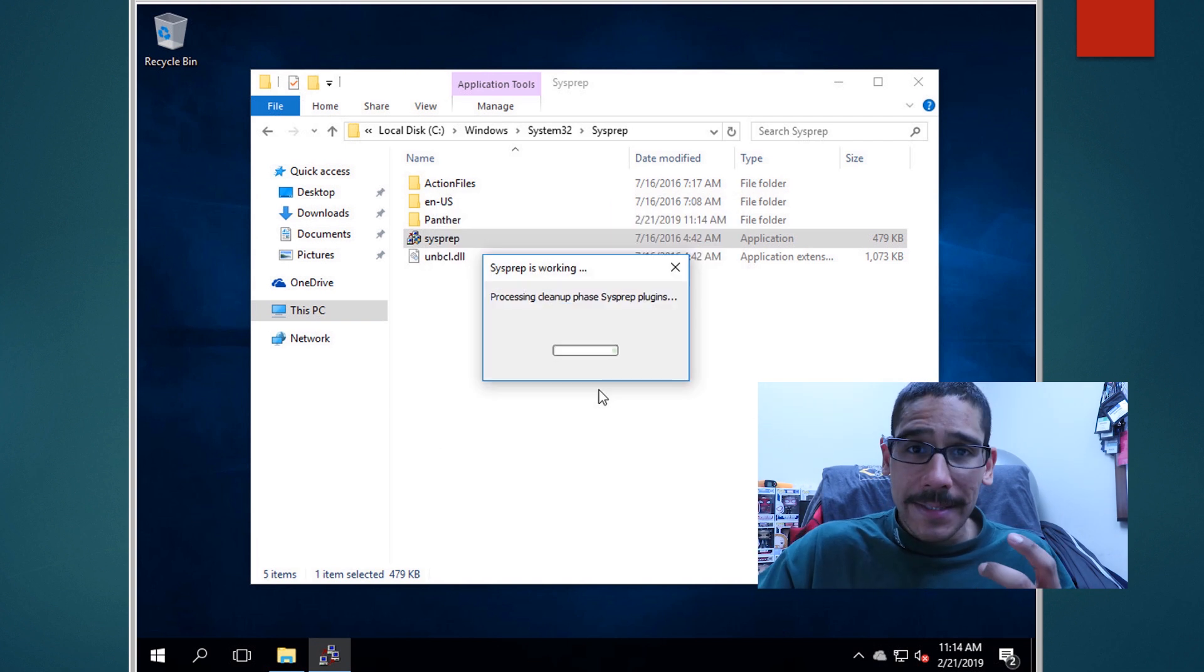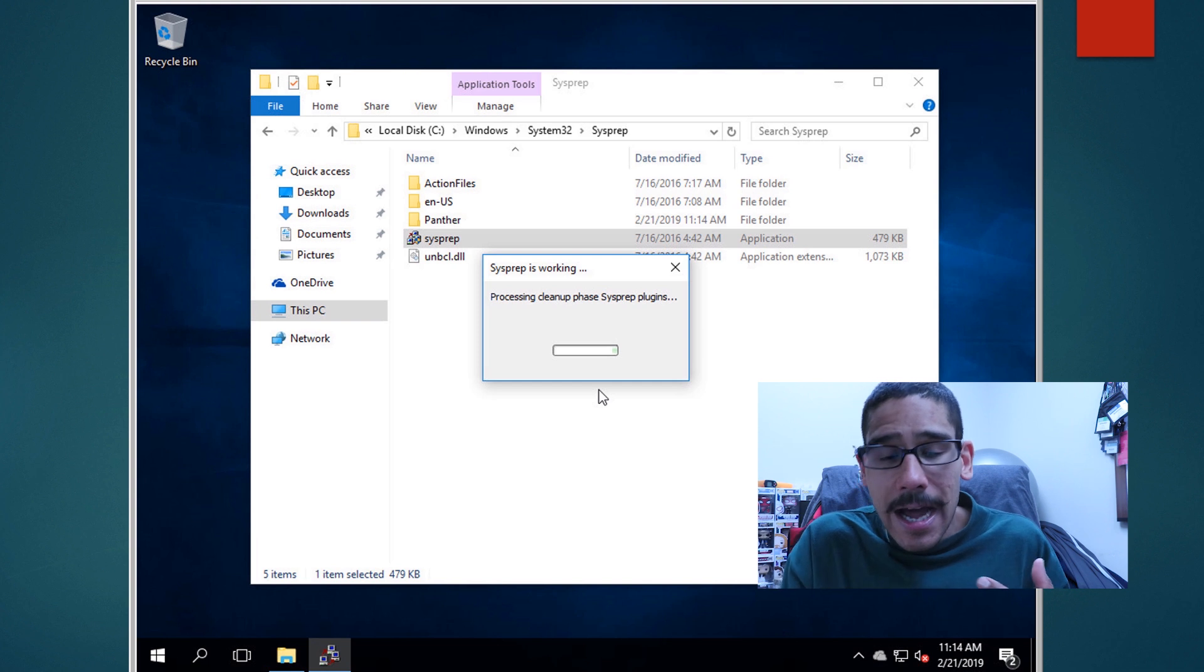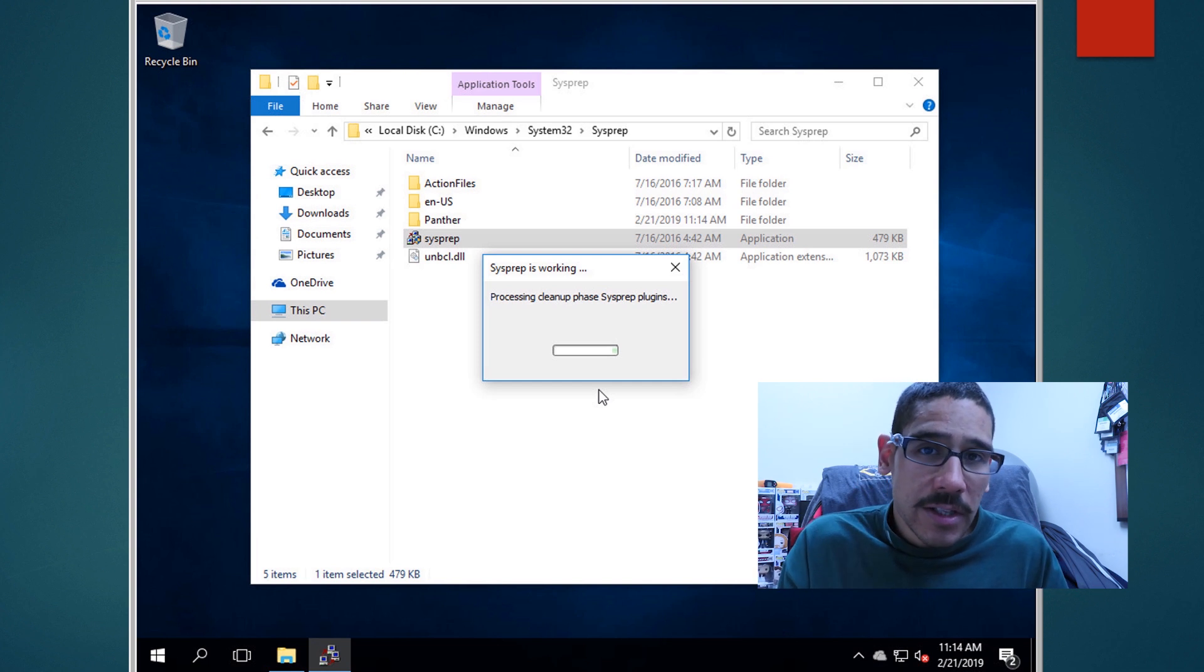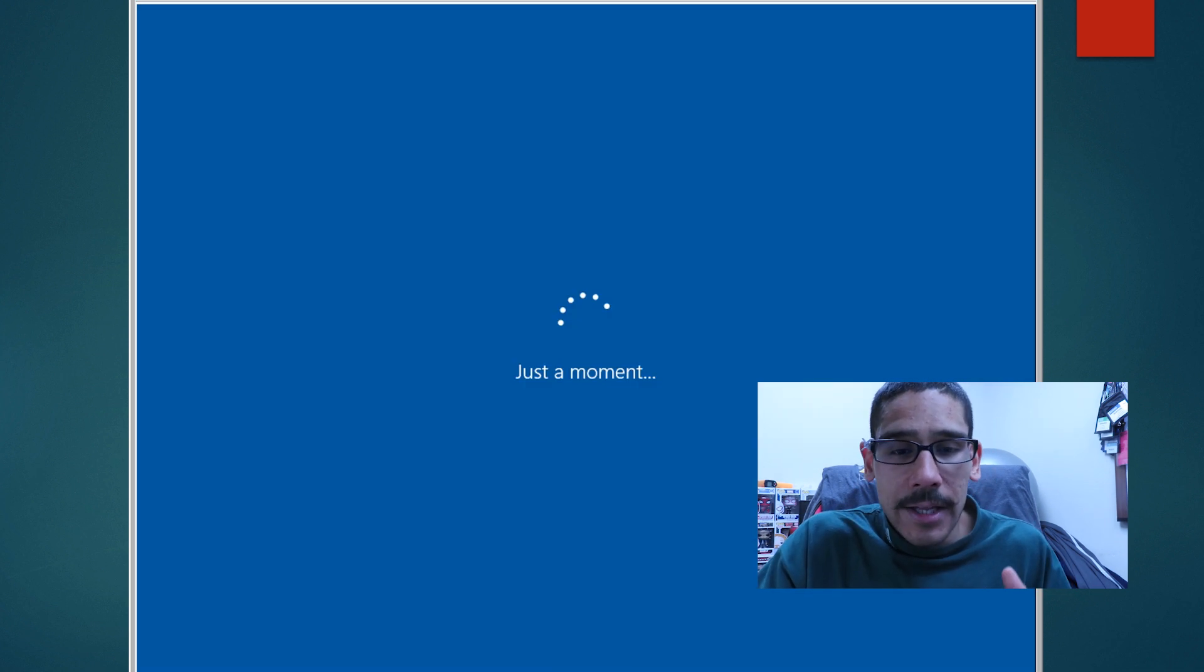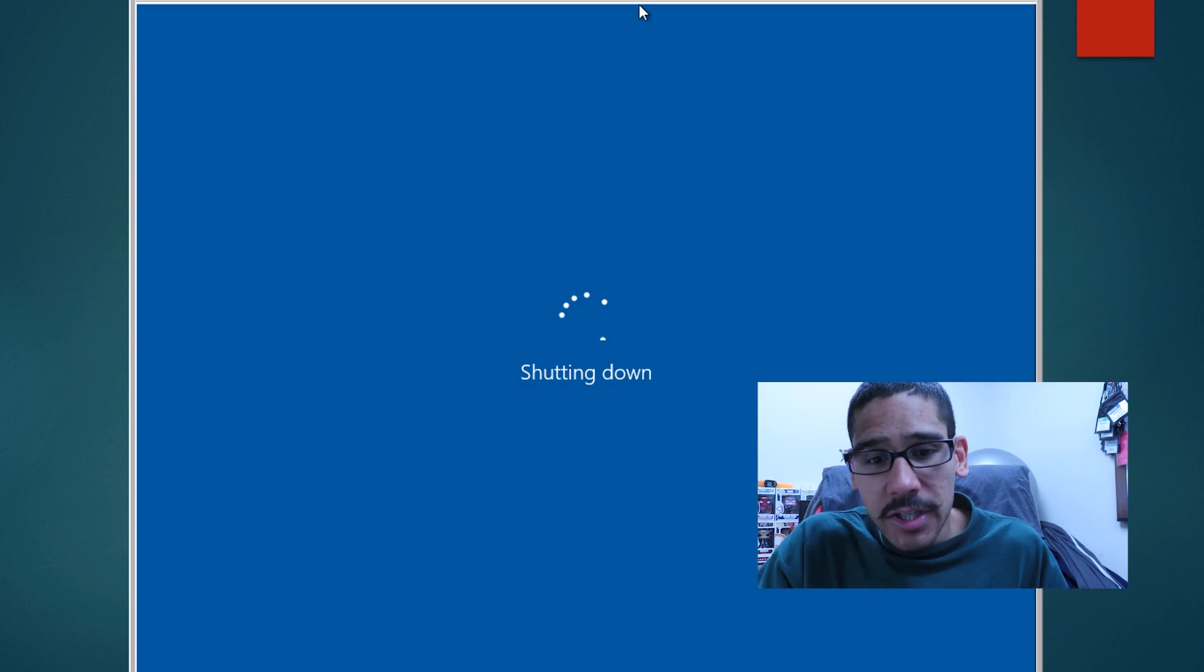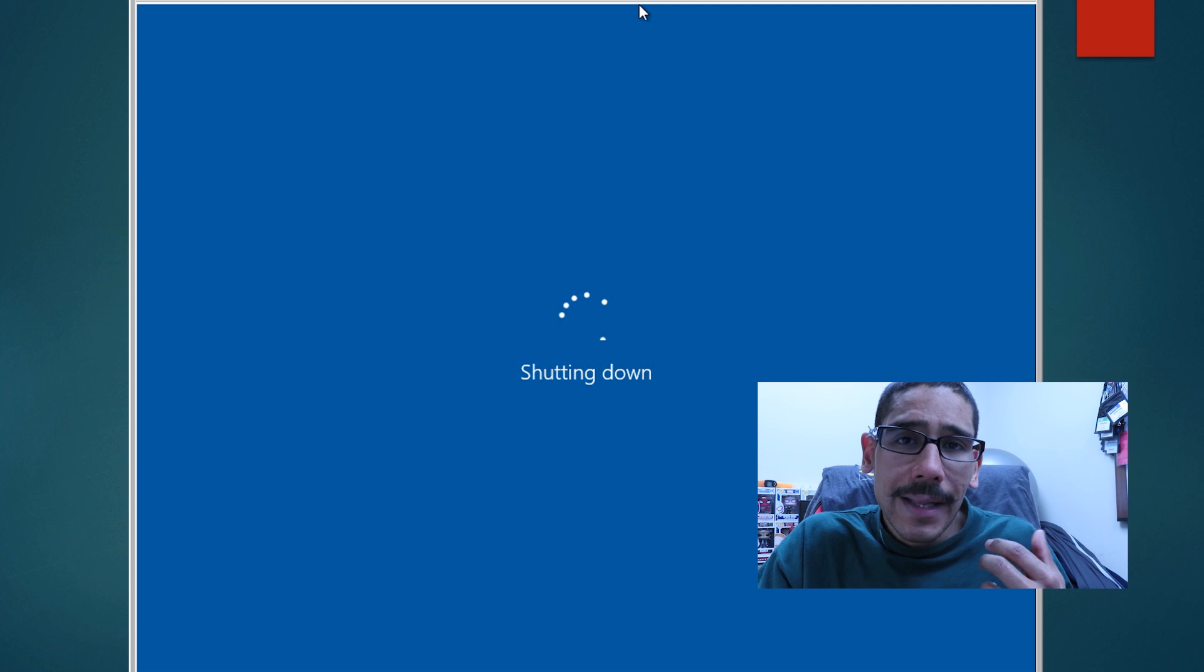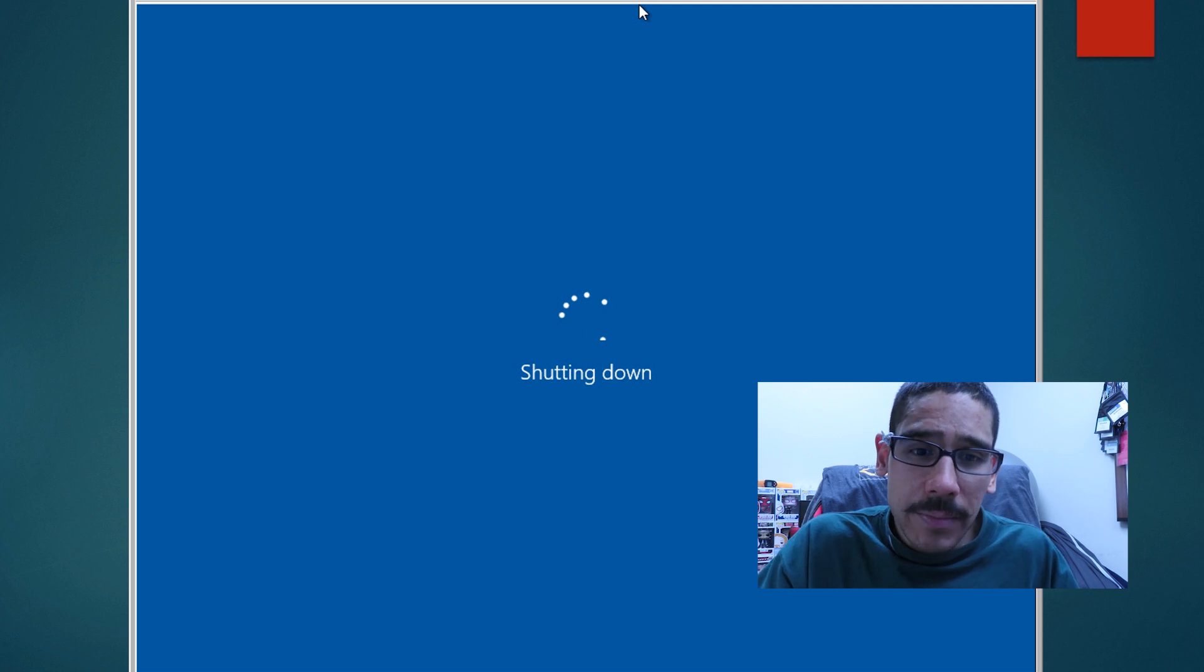It's going to process, start cleaning up, getting the SysPrep ready. It's going to reboot the machine. It's going to shut down the machine. Once it shuts down the machine, it's time for us to capture that machine.